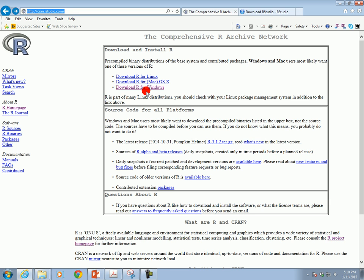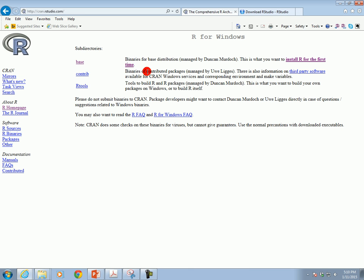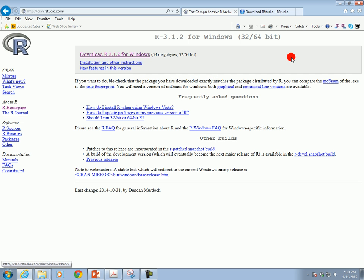In my case I have Windows, so I'm going to click on this link and it's going to take you to this page. Now to install R for the first time, I'm going to click on this link and here is the latest version — it's 54 megabytes, which is not really that big if you have a fast internet connection.